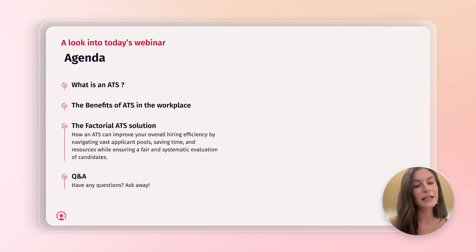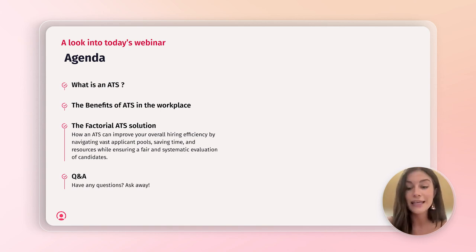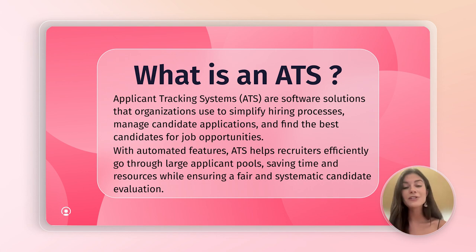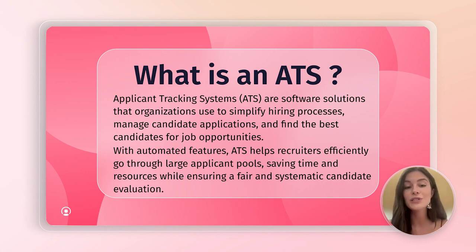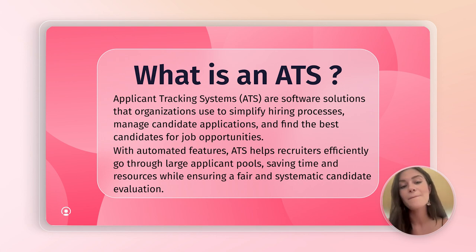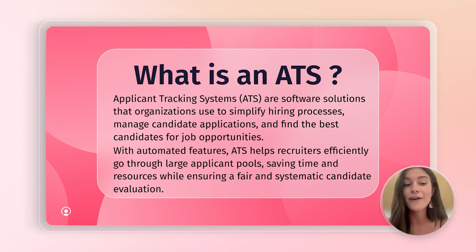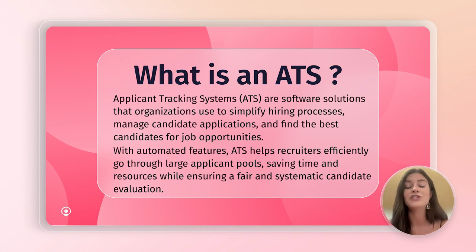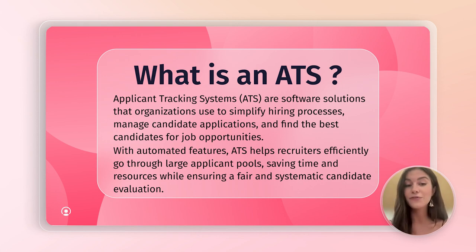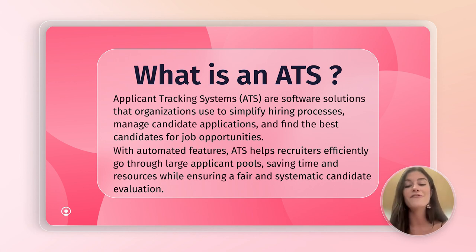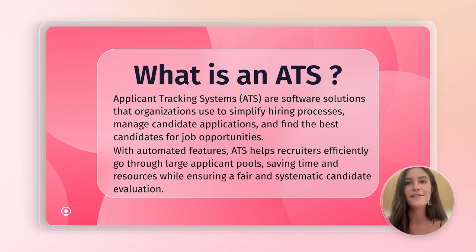To cover really quickly for those who don't know what an ATS system is, the applicant tracking systems are software solutions that organizations use to simplify hiring processes, manage candidate applications, and find the best candidates for job opportunities. With automated features, ATS helps recruiters efficiently go through large applicant pools, saving time and resources while ensuring a fair and systematic candidate evaluation.